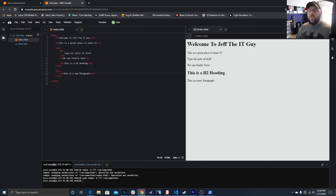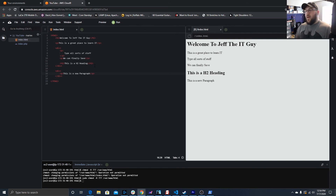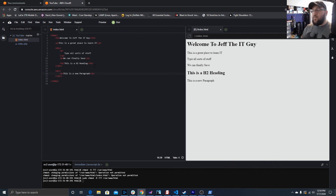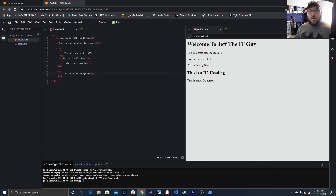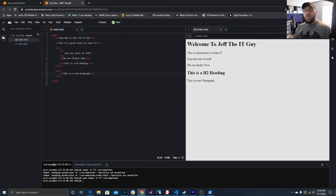We're also doing videos on a Windows development machine — building the development machine, setting up our environment, developing in it, and connecting to GitHub so we can create our own repository. If you haven't subscribed, go ahead and subscribe, leave a like and a comment. Let us know what you're looking forward to learning. As always, thanks for watching and have a great day.